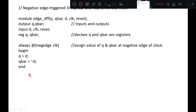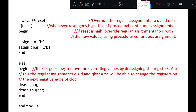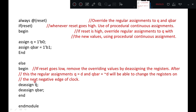In this example we want to see the usage of assign and de-assign. So always at reset: if reset is 1 (high), then assign Q with 0 and Q bar with 1. Else, when reset is 0, de-assign Q and de-assign Q bar. When reset is low, the overriding values are removed, and regular assignments Q equal to D and Q bar equal to not D will be able to change the registers on the next negative edge of the clock.